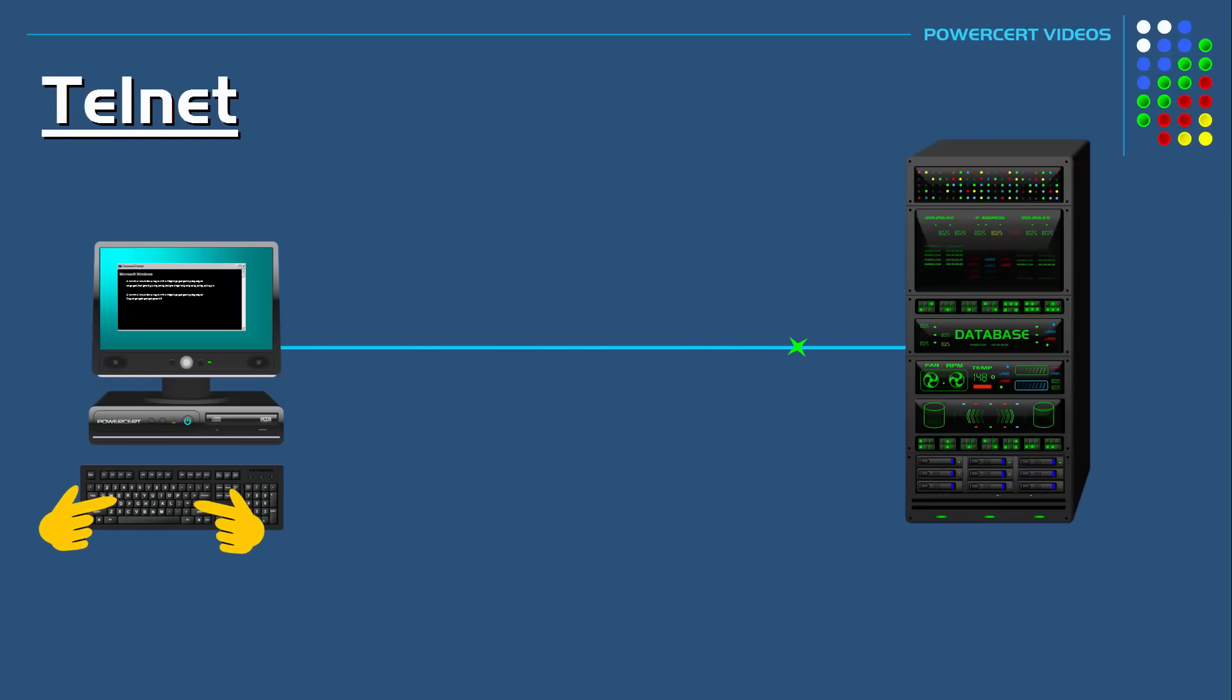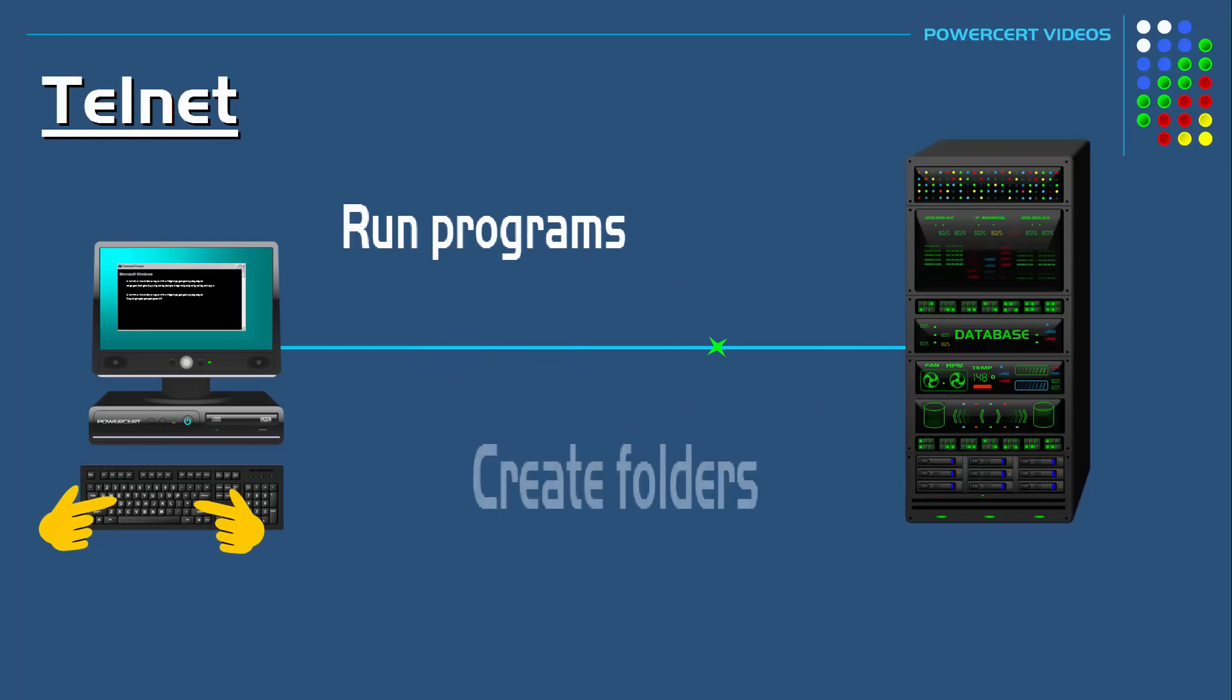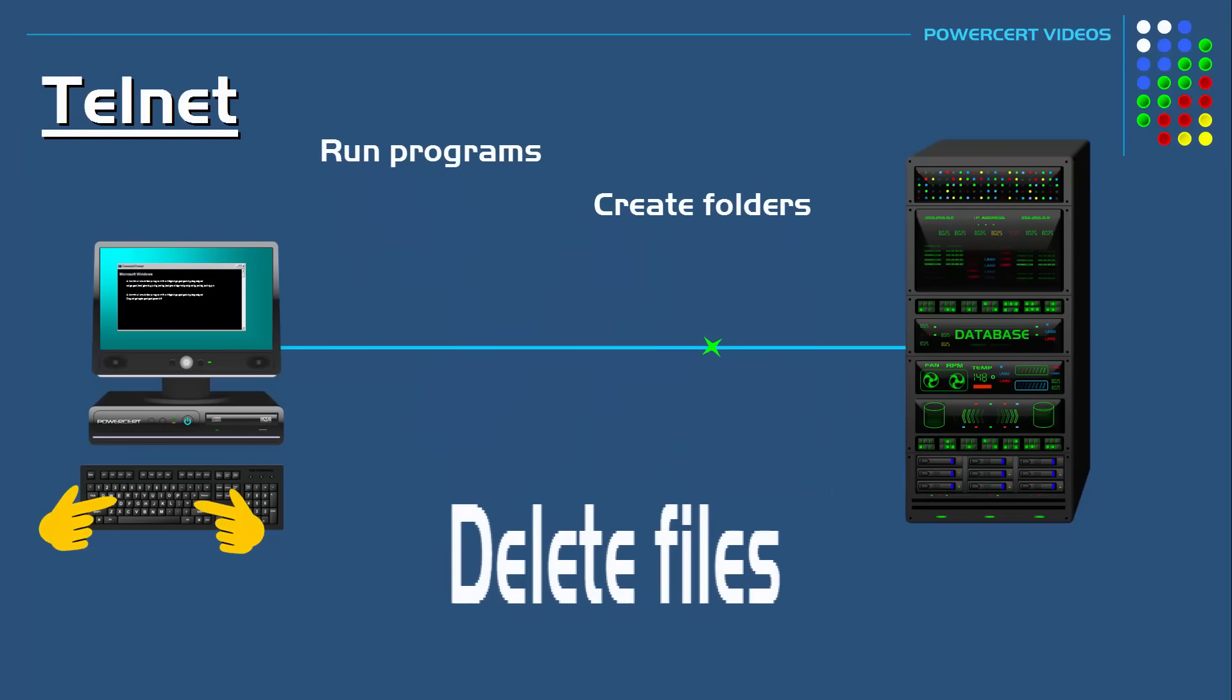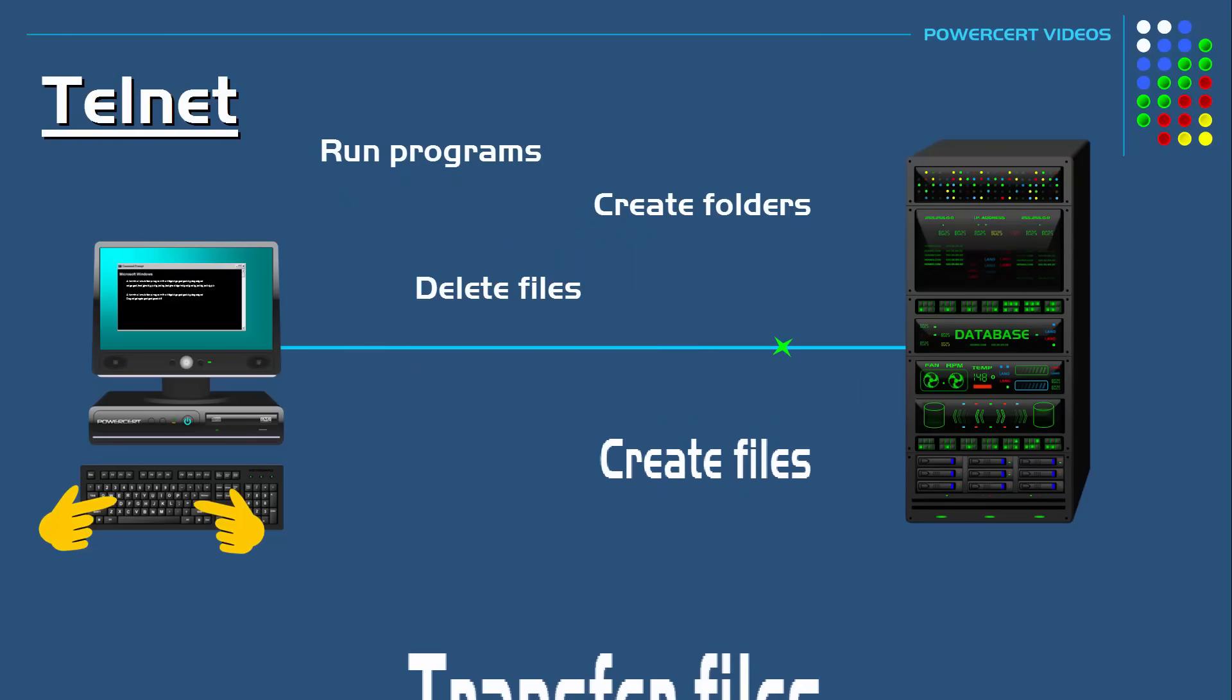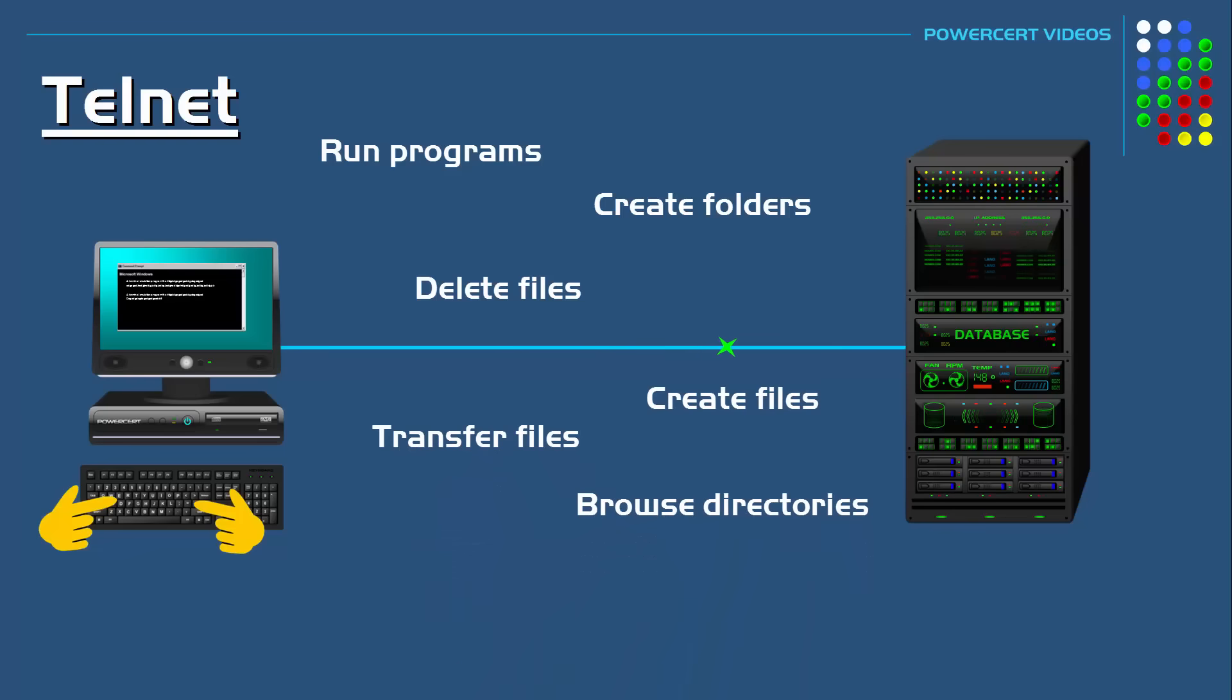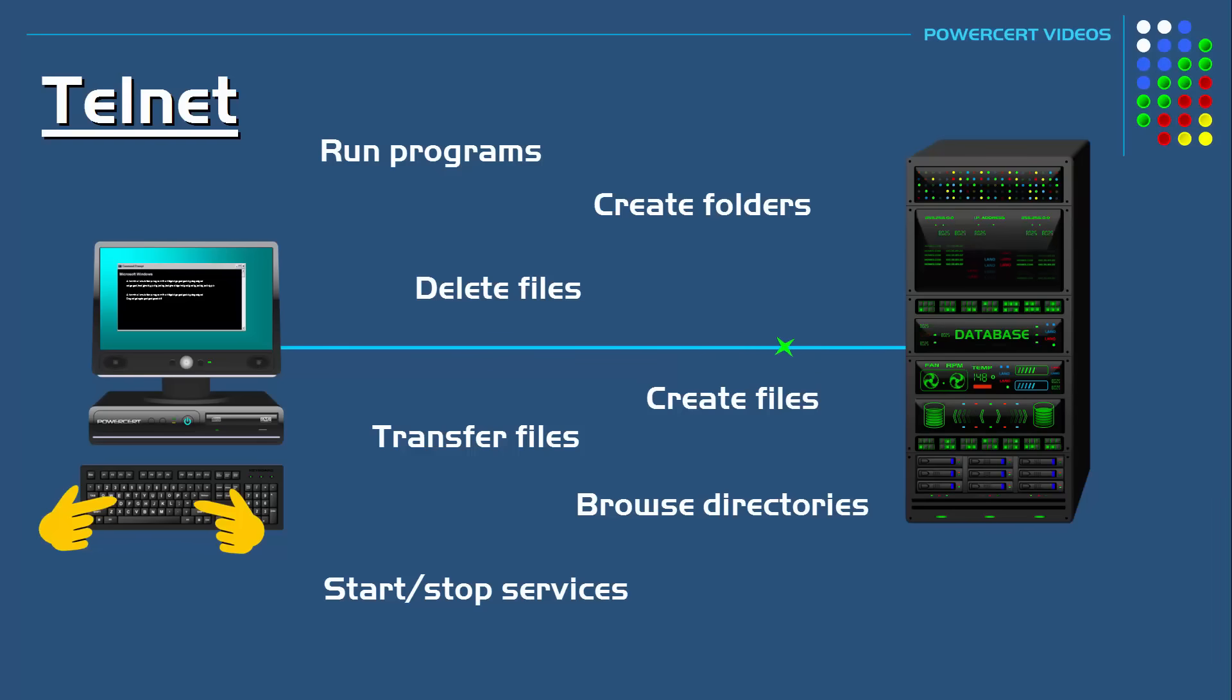You can use those commands to run programs, create folders, delete files, create files, transfer files, browse directories, start or stop services, and so on. Pretty much you can do everything even if you're a thousand miles away from that server.